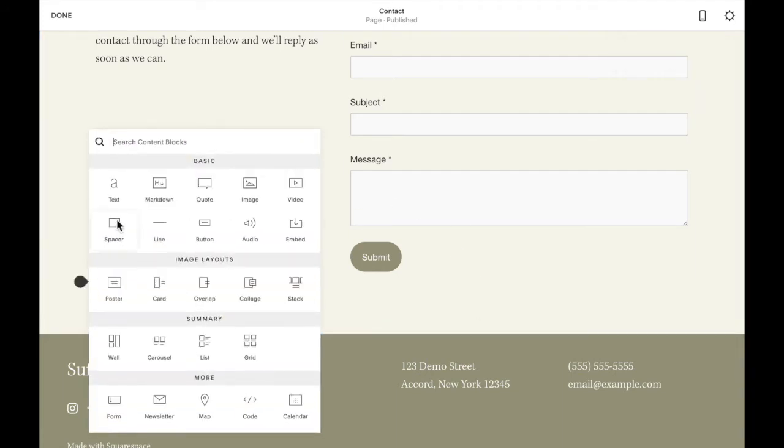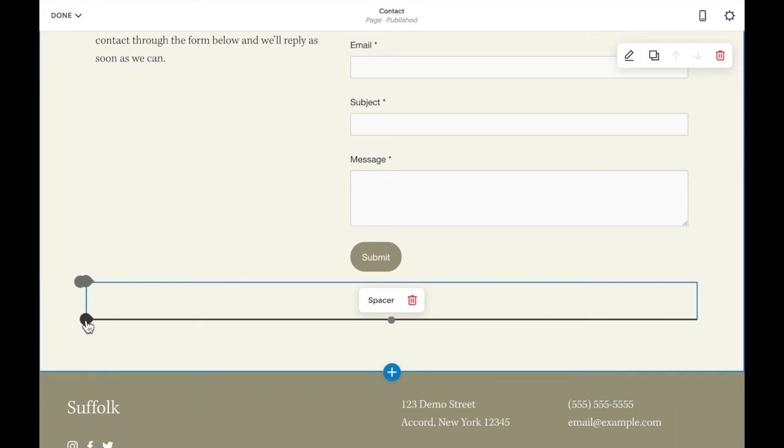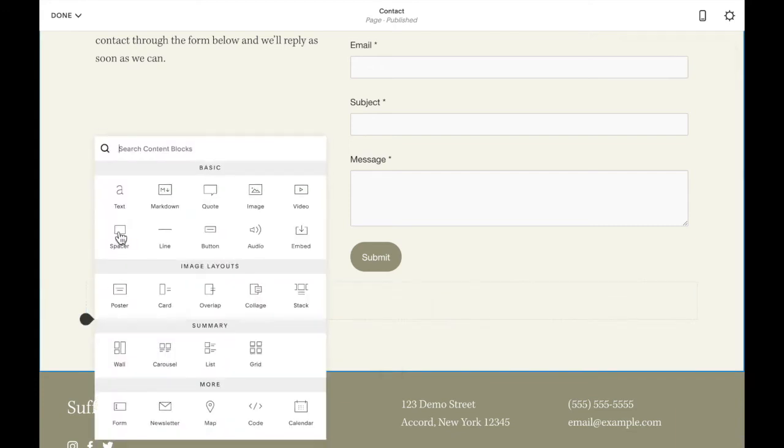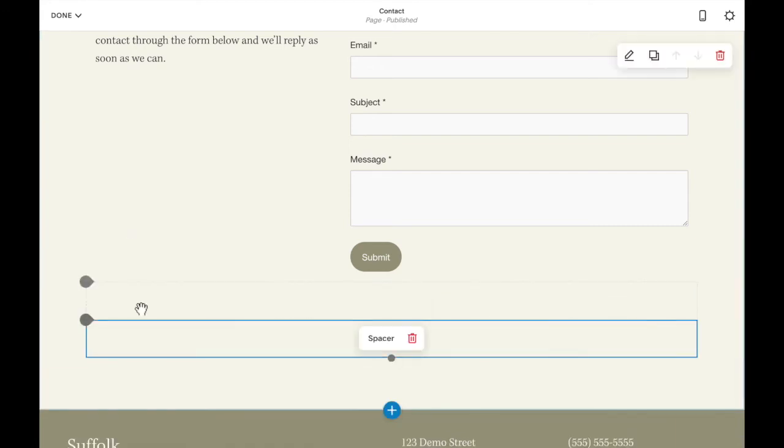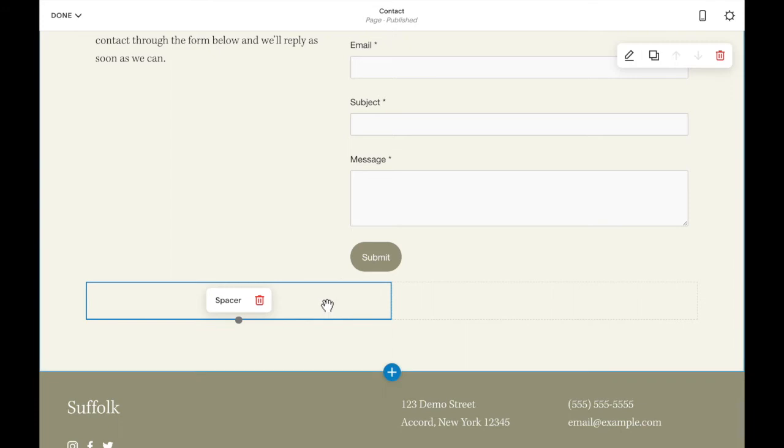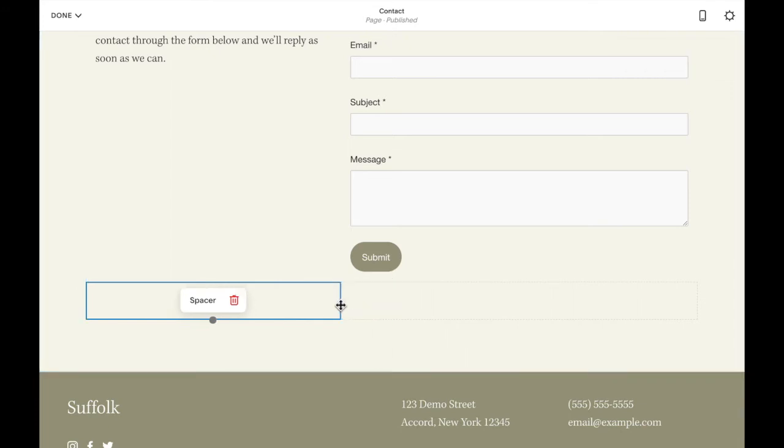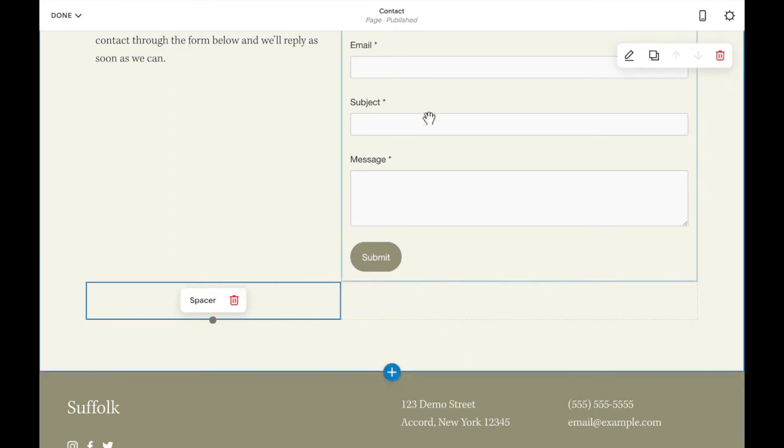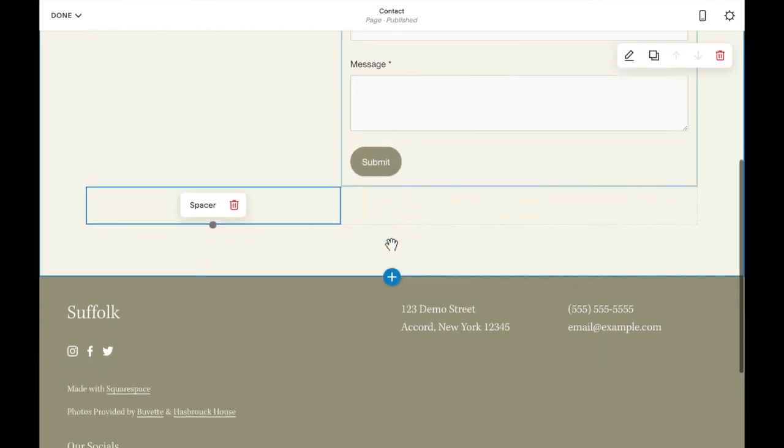So I'm going to add two spacer blocks and then drag one beside the other. I'm going to move this over to match the columns I have set up here.